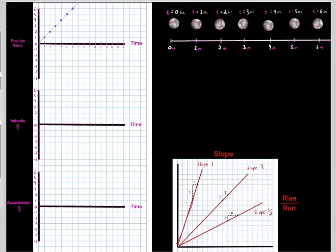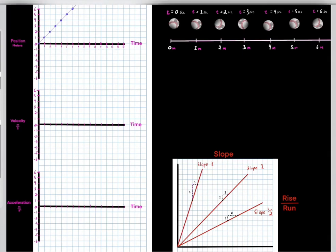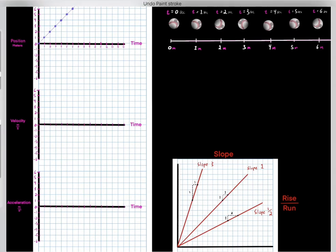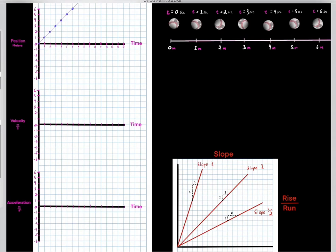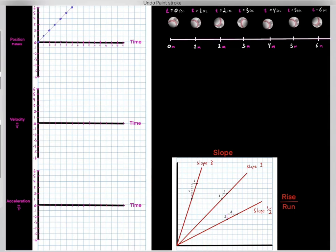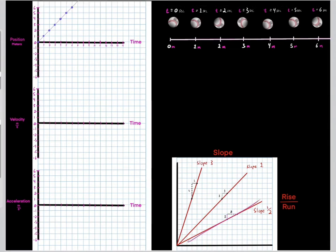Let's try another example. This particular line has a rise of three and a run of one, so that gives us a slope of three. What about this line? A rise of one and a run of two gives us one over two, so this has a slope of one half.